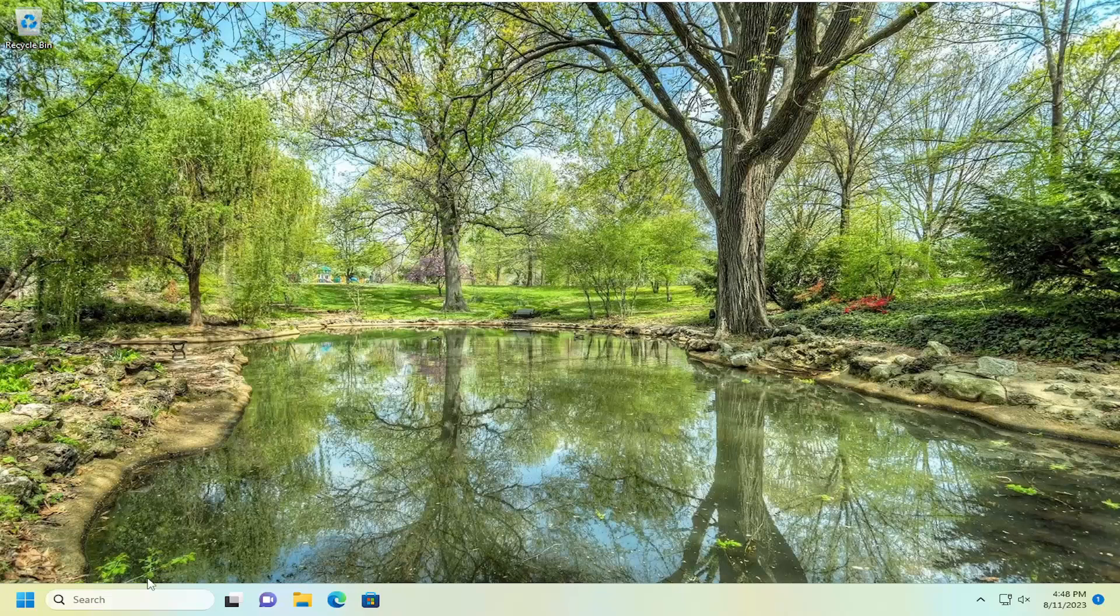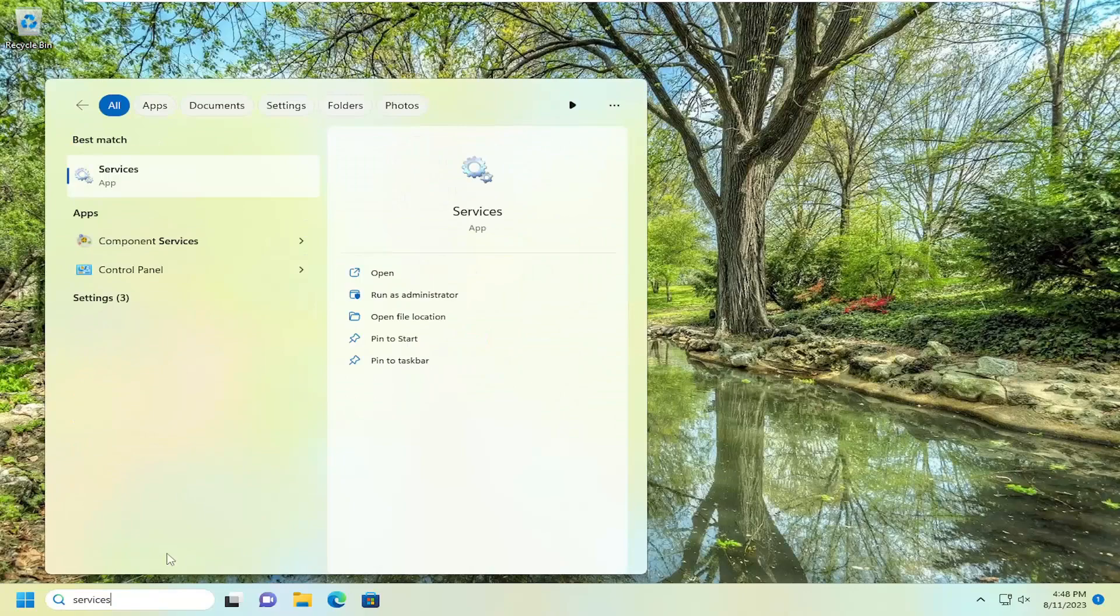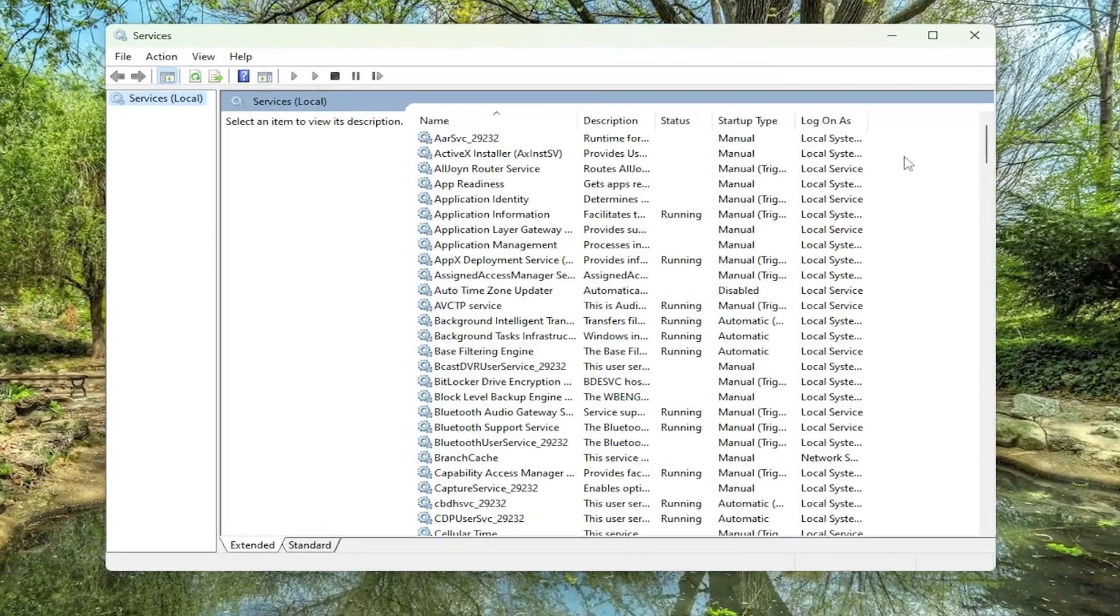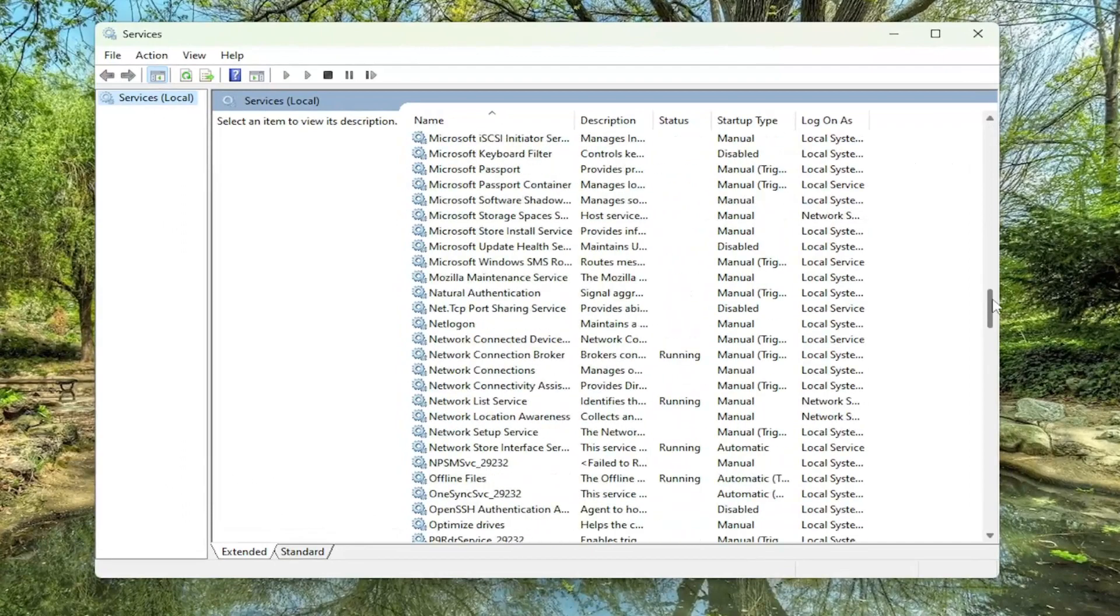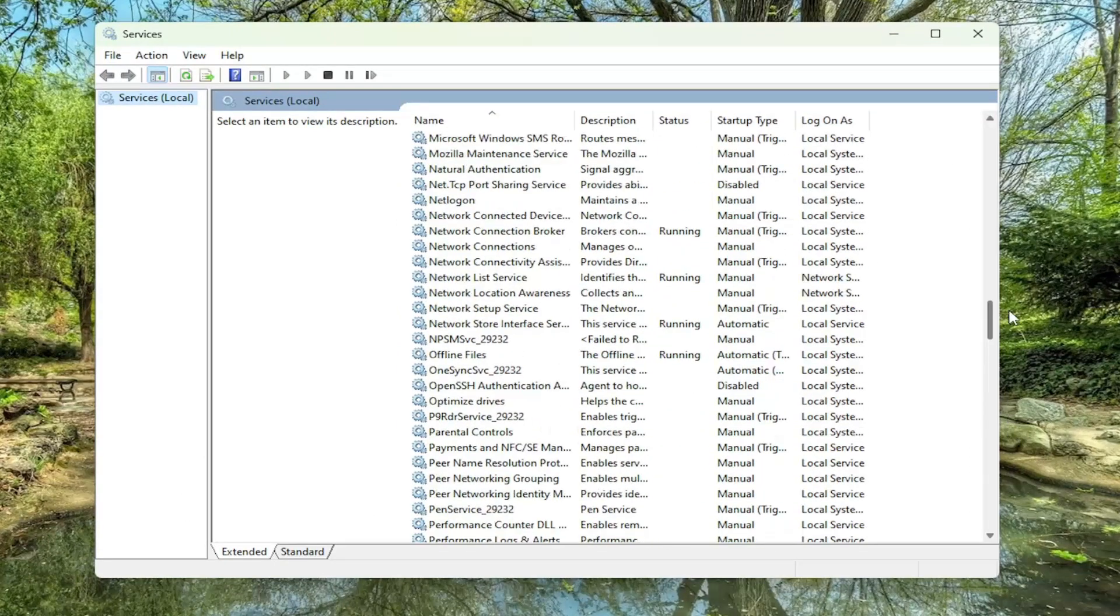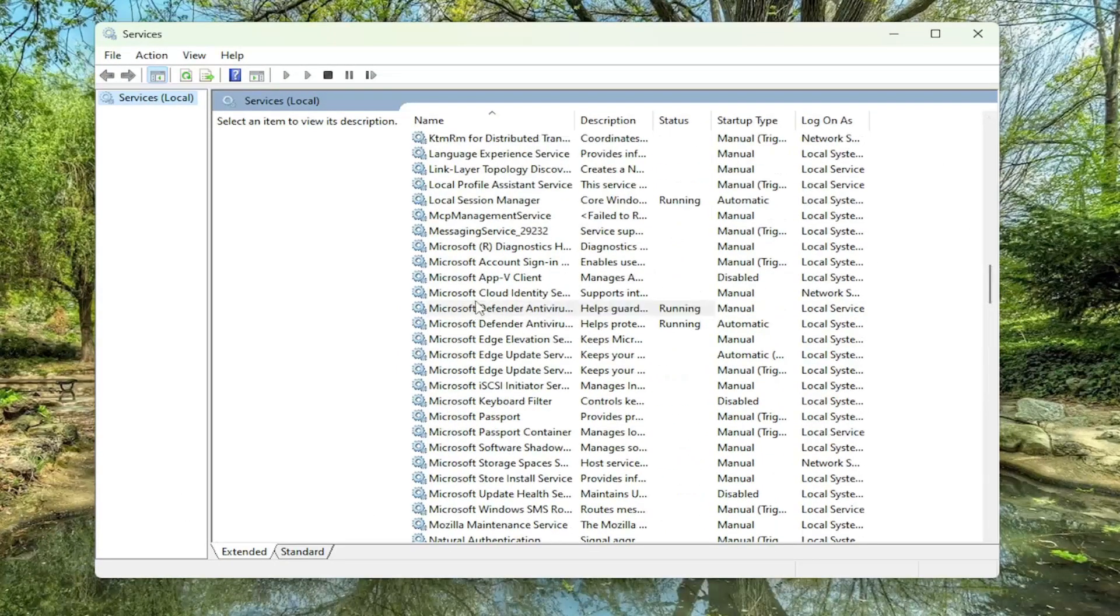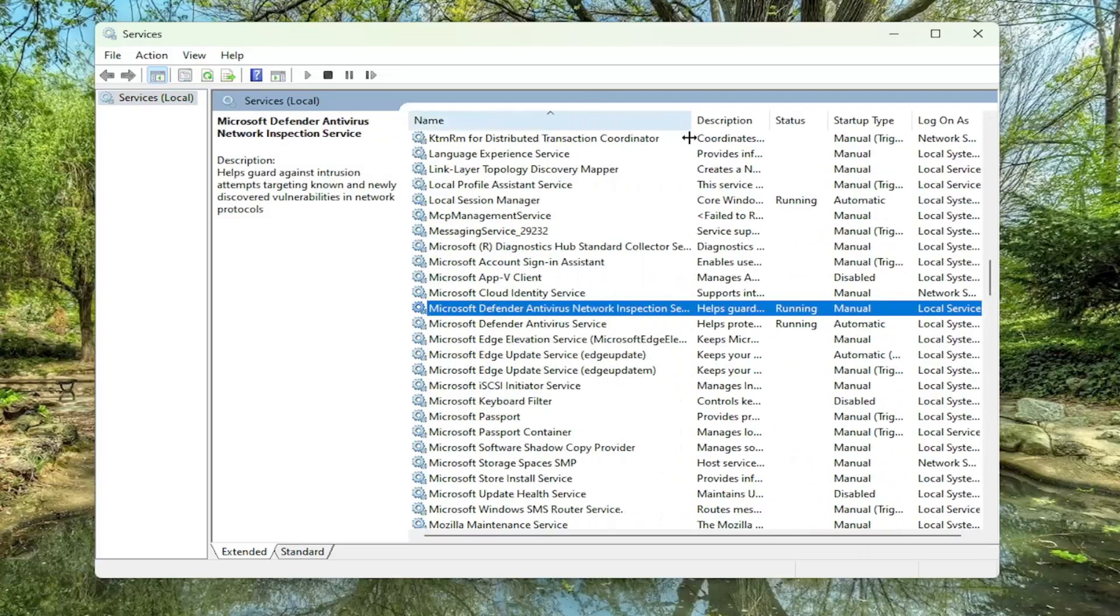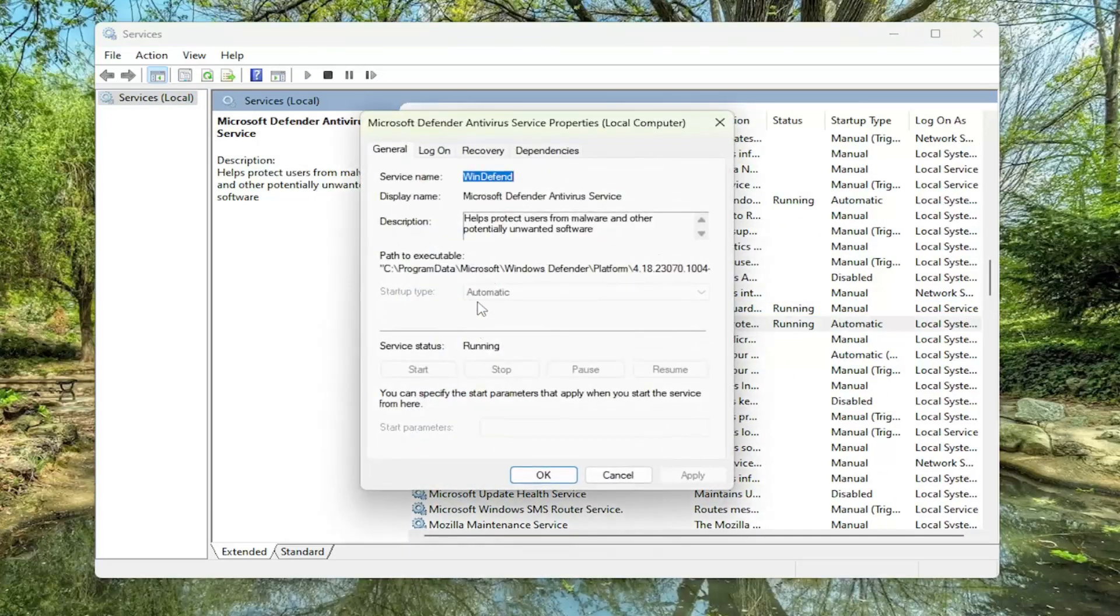We are going to start off by opening up the search menu. Search for services. Best match should come back with services. Go ahead and open that up. You want to go down to the Microsoft Defender Antivirus service and double click on it.